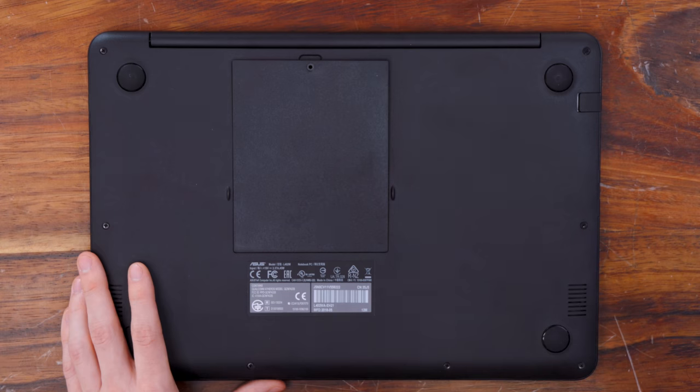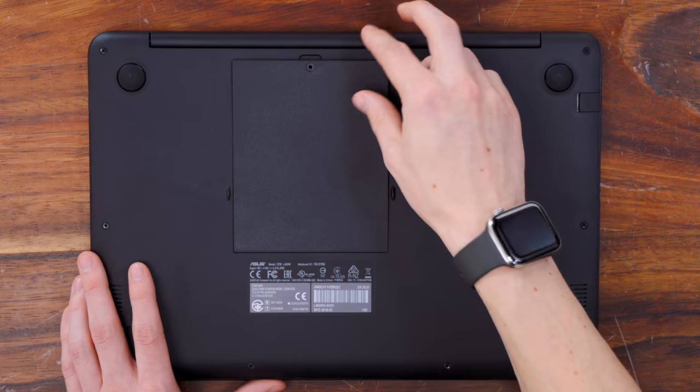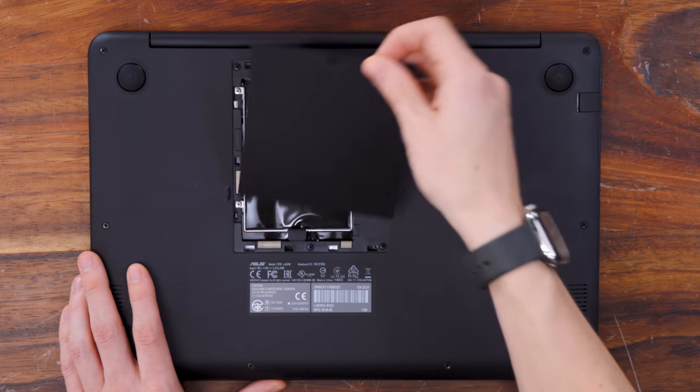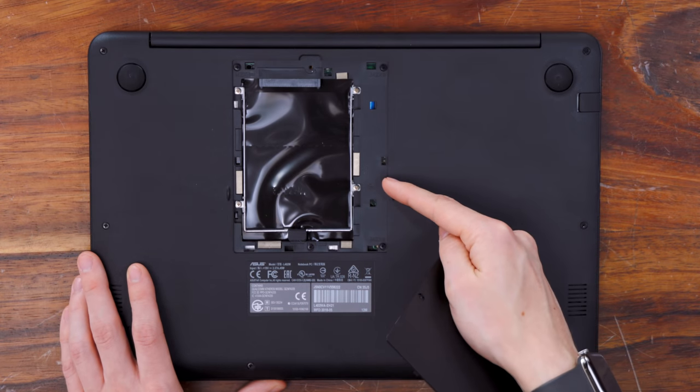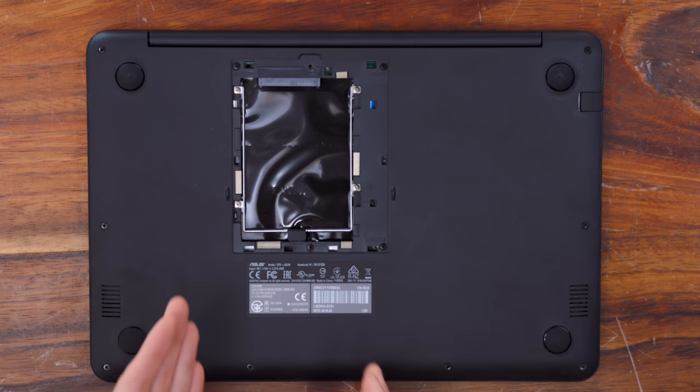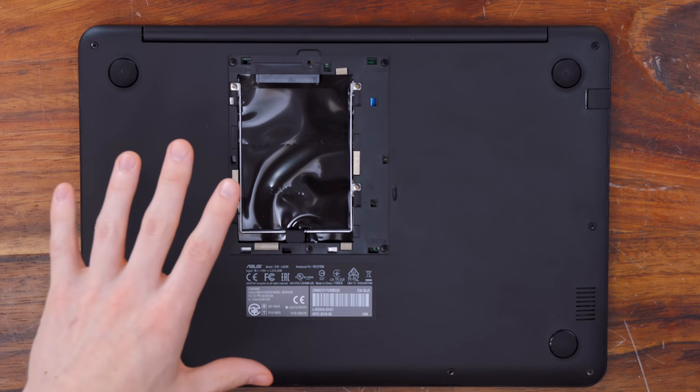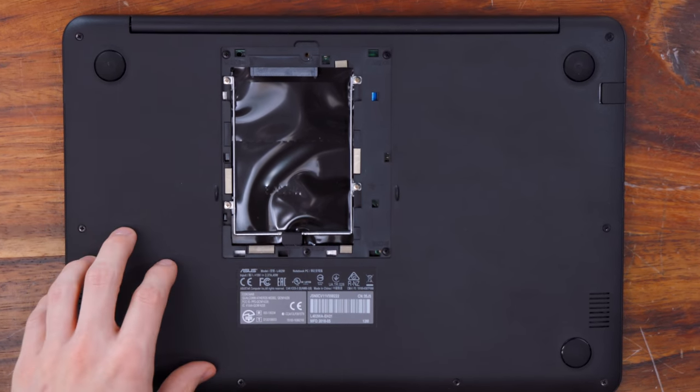Flip the laptop over, and we have a very convenient little door, which gives us access to the 2 1⁄2-inch drive bay. Now that is unique among these laptops. All of them, with the exception of the Chromebook, have only 32 gigs of storage, which, as you might imagine, is difficult to run Windows on. So for the most part, you're gonna need to install something like a microSD for extra space, but with this guy, you can very easily upgrade it with a hard drive or an SSD.